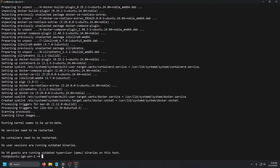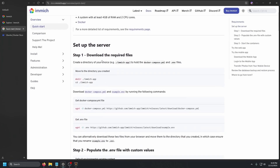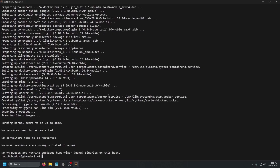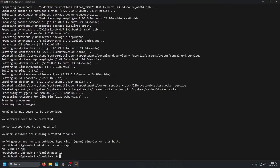Once Docker is done, go back to the browser and follow the link in the description to get to the Immich docs. It's going to have a quick start guide and we're going to follow it from start to finish — it is very simple. First things first, we're going to make the directory immich-app and then change directory into it. They have that command ready to copy, so we paste it in, run ls, and we are inside immich-app.